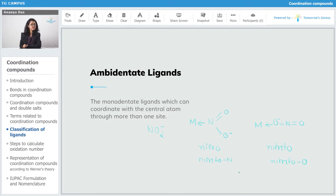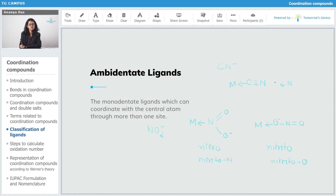There are many other examples of ambidentate ligands. CN⁻ is one — in CN⁻, both carbon as well as nitrogen can behave as donors. When donation happens through carbon atom, it is known as cyanide, and when donation happens through nitrogen atom, the ligand is known as isocyanide.